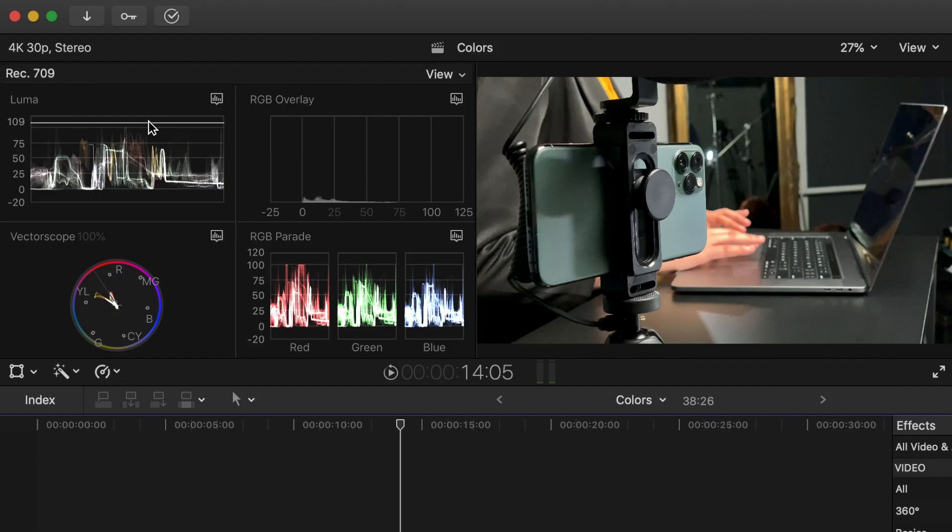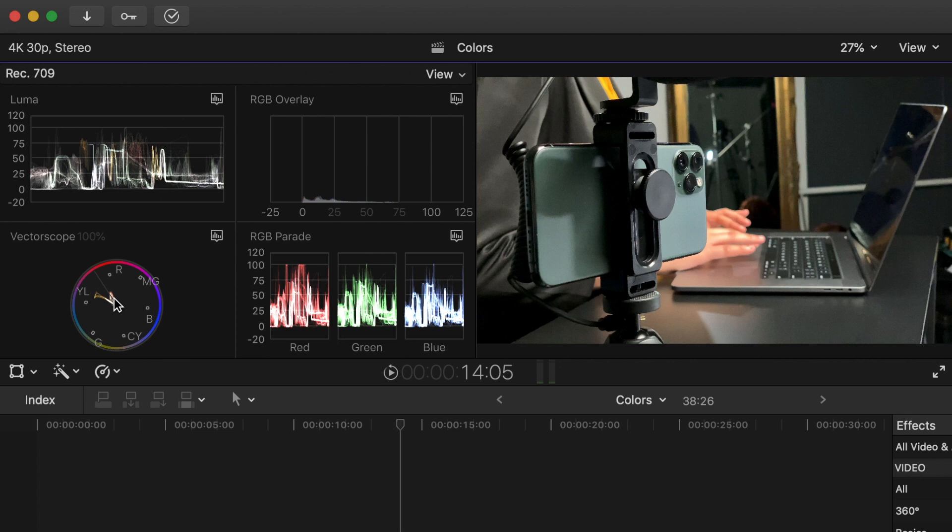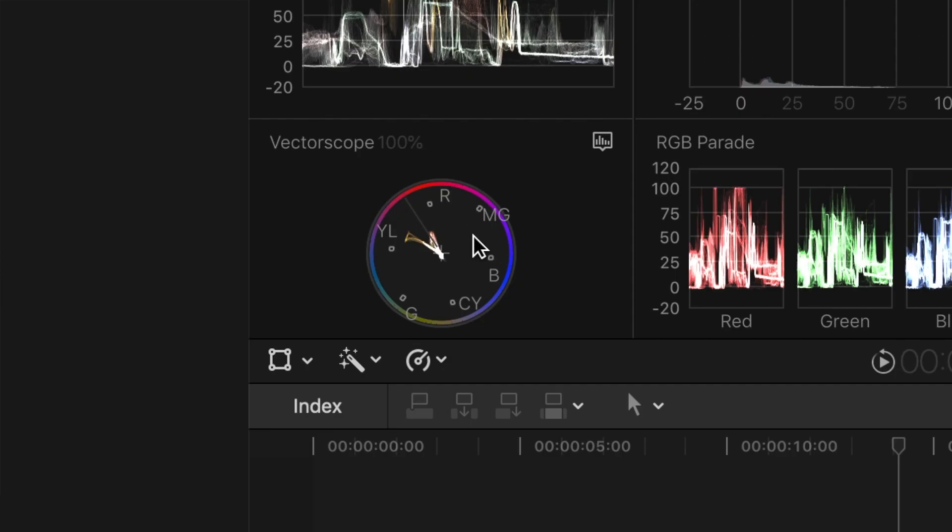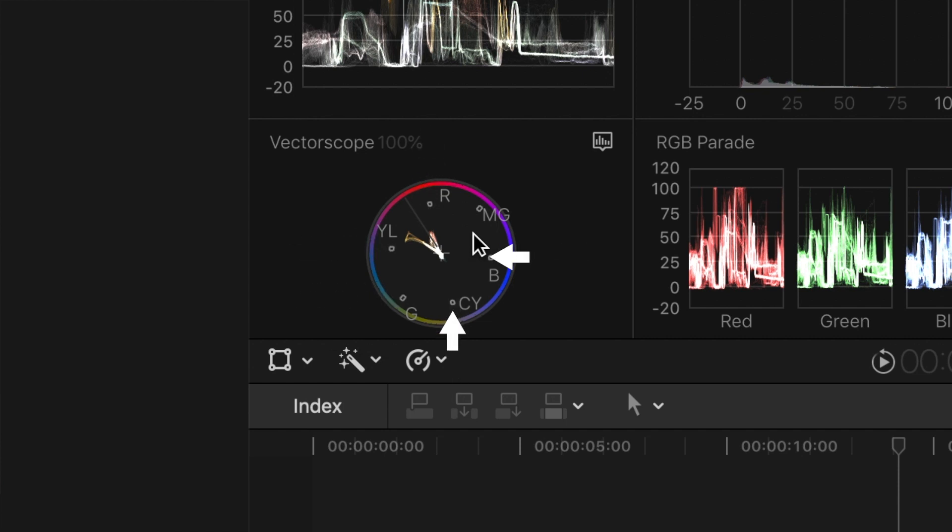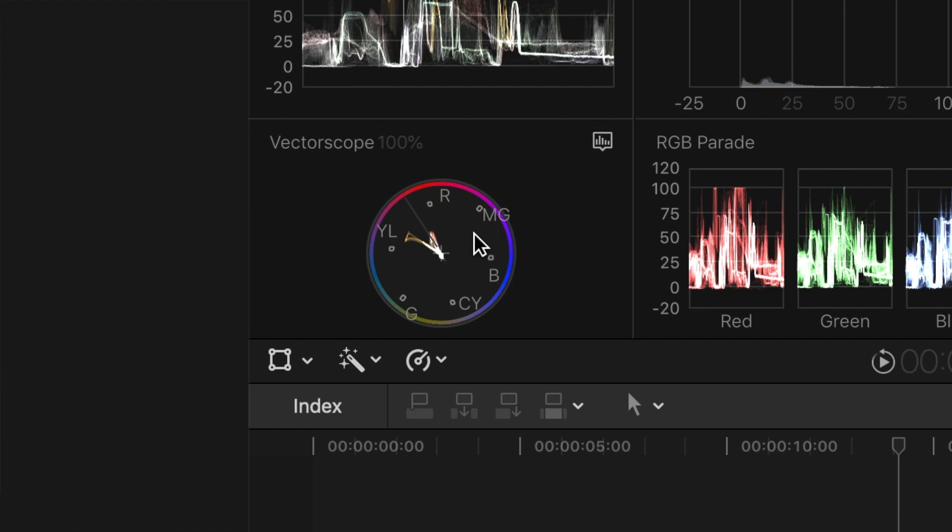The vector scope in the bottom left is a visual layout of the color of your image. The dots in the circle with letters next to them represent the colors in the spectrum of red, yellow, green, cyan, blue, and magenta. If you see your video go past the dots of any of those colors, it means it is too saturated and you have pushed your color past legal broadcast values. The line in the scope is the skin tone line and is useful as you try and correct a person's skin tones to check and make sure that you're headed in the right direction.